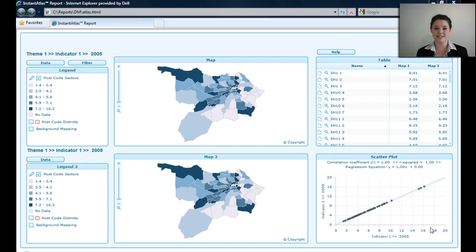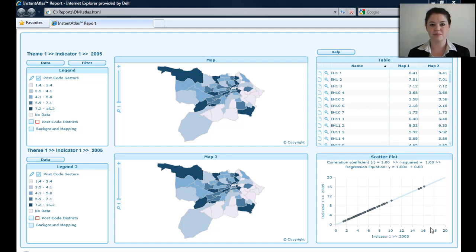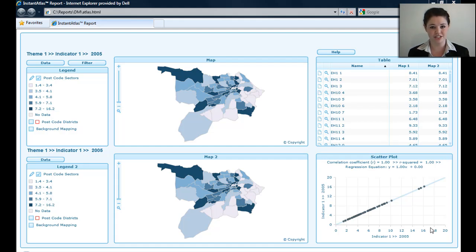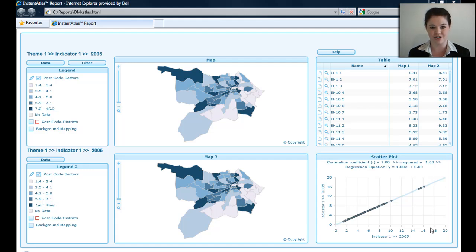Welcome to How To with Instant Atlas Double Map Template. If you would like some information on how to create a dynamic report, please refer to the How To with Instant Atlas Publisher video. The data in this report is purely fictitious, so if you'd like information on how to put your own data into a report, please refer to the How To with Instant Atlas Excel Data Manager video.